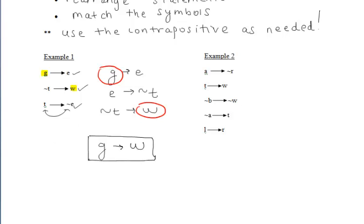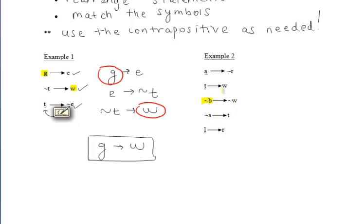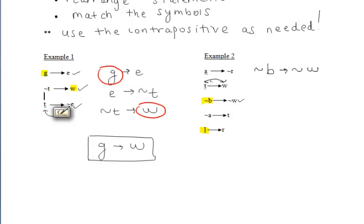For example two, find the two letters that stand alone. We have two A's, two R's, two T's, only one B, two W's, and only one L. We can start at either 'if not B then not W' or 'if L then R.' Starting with 'if not B then not W,' we need 'if not W.' We have 'if T then W,' so its contrapositive gives us 'if not W then not T.' Now we need 'if not T.' We have 'if not A then T,' so its contrapositive gives 'if not T then A.'